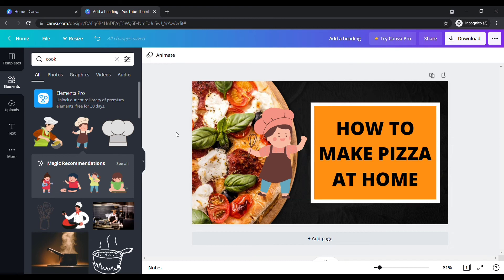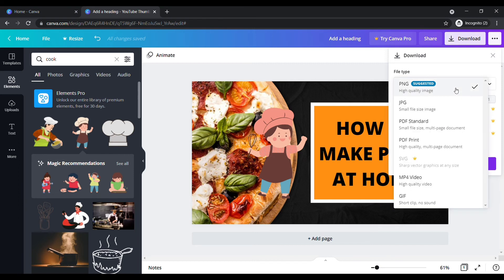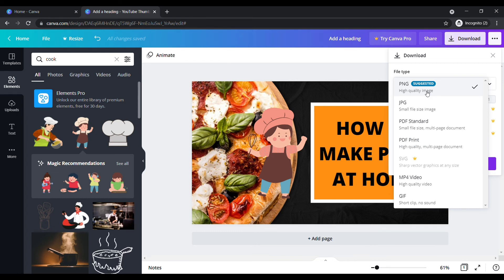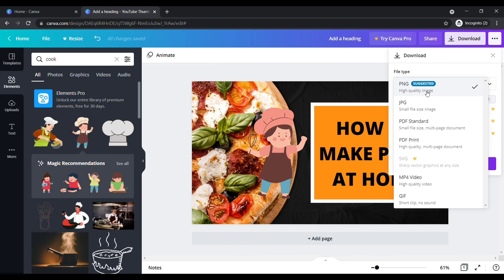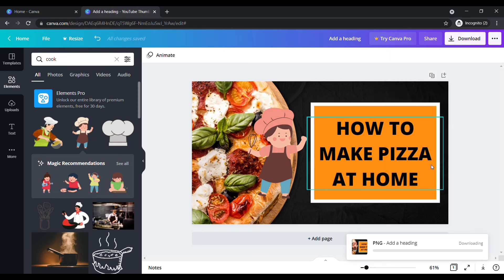After completing all your changes, click on download here. Here you can see the file type. You can download this image in PNG, JPG, PDF, GIF and much more. For this thumbnail I will recommend you to download PNG or JPG. I am going to choose PNG. Click download.